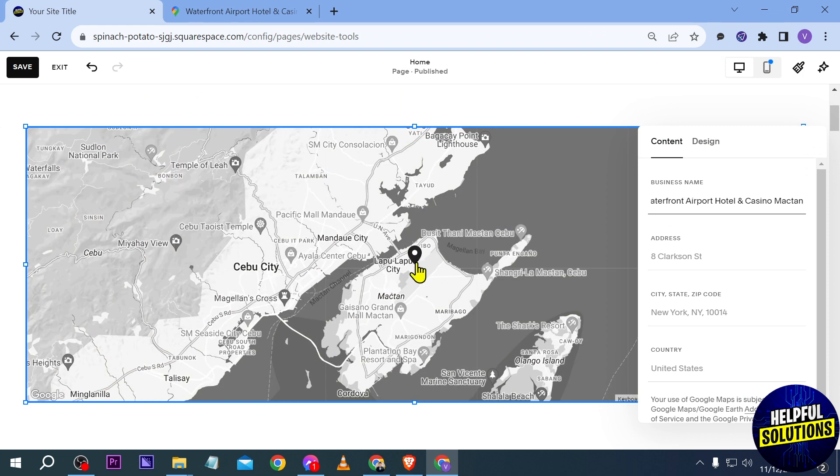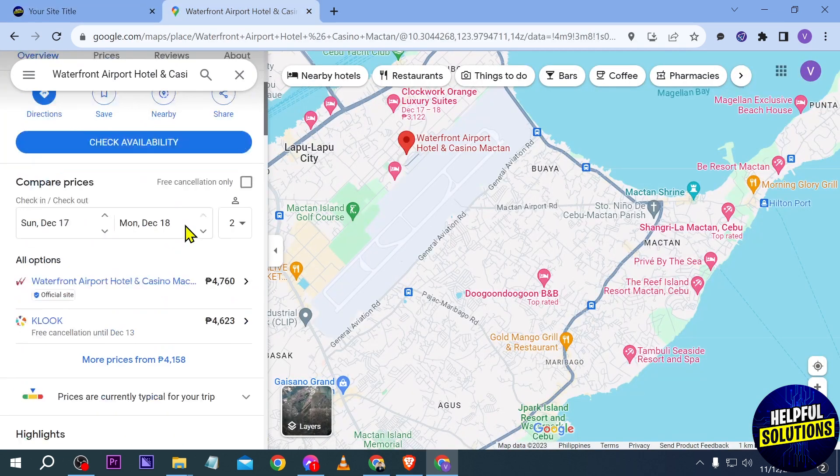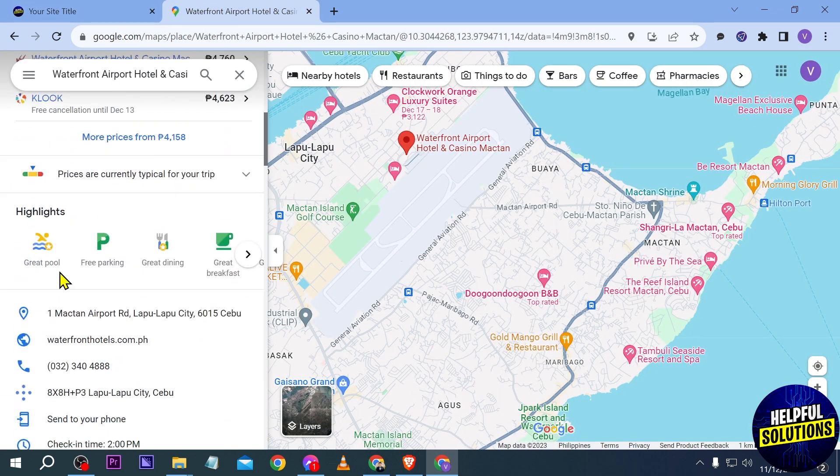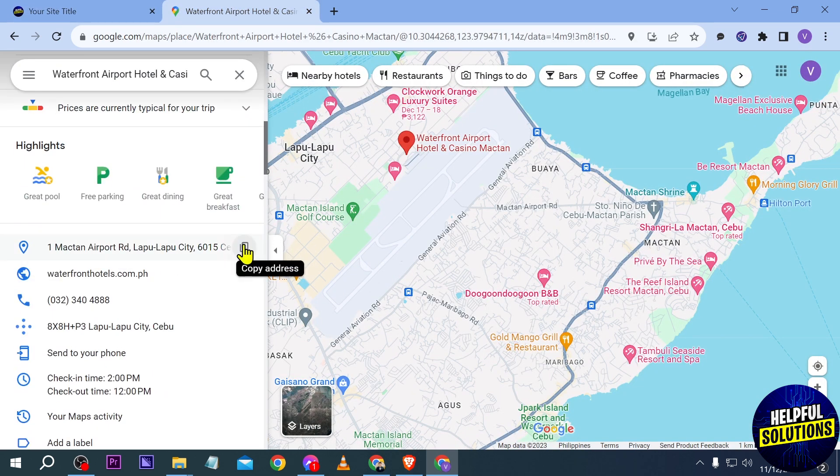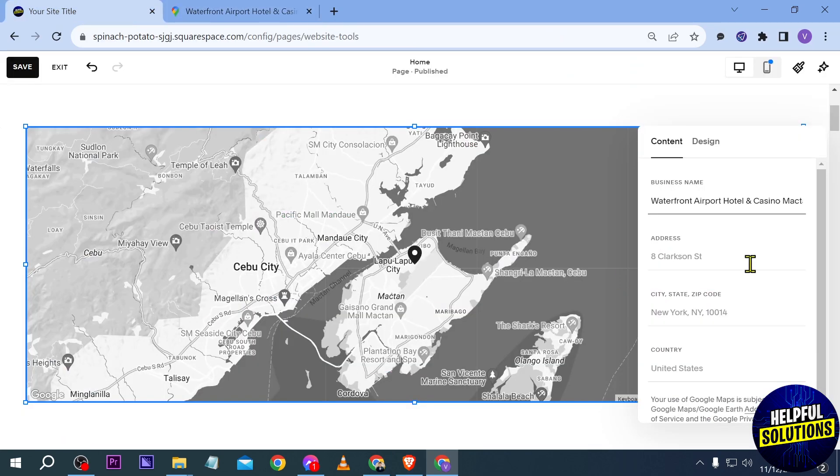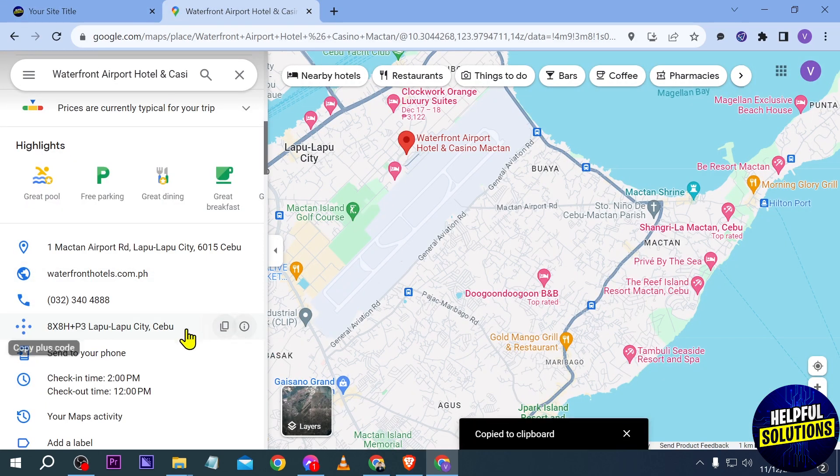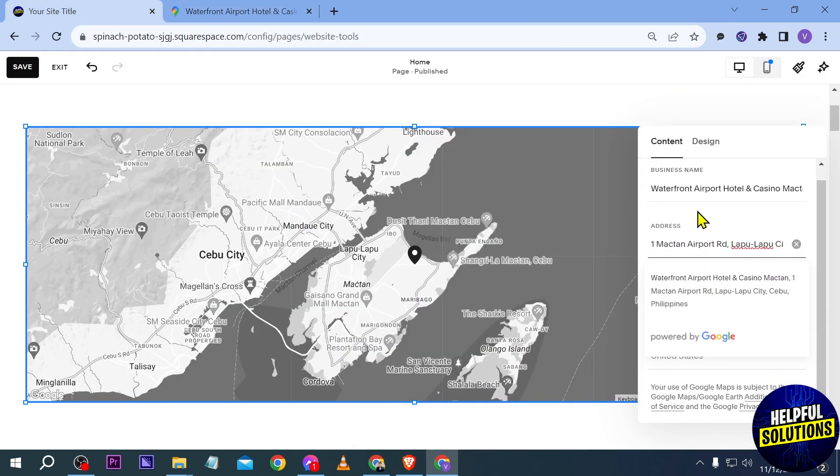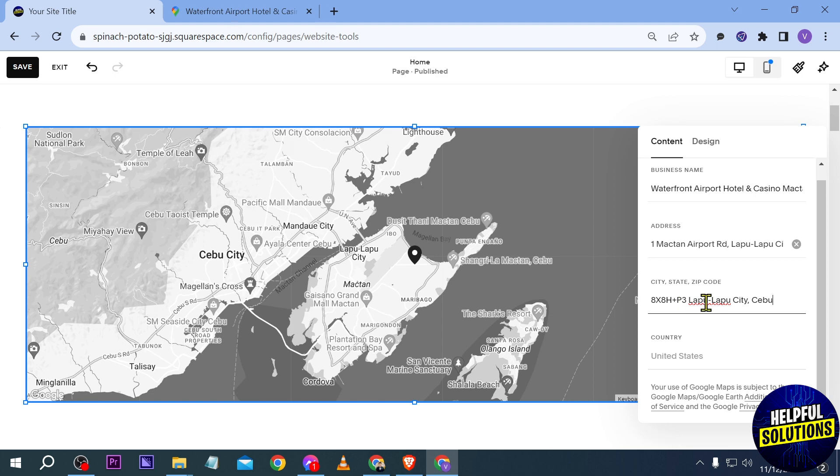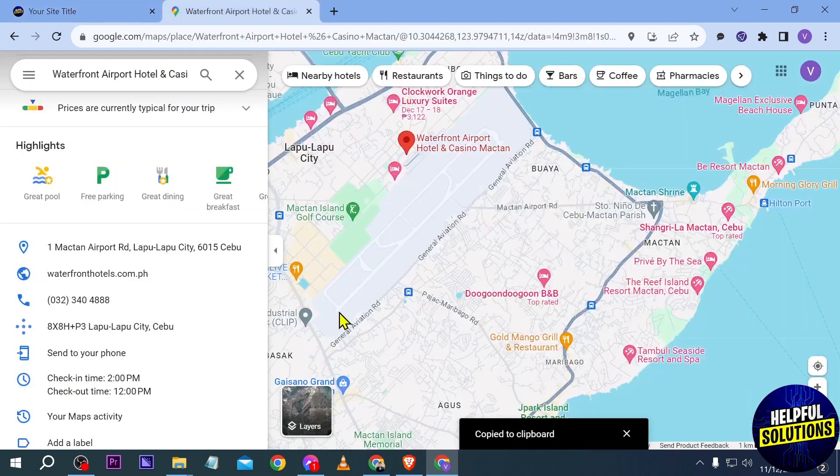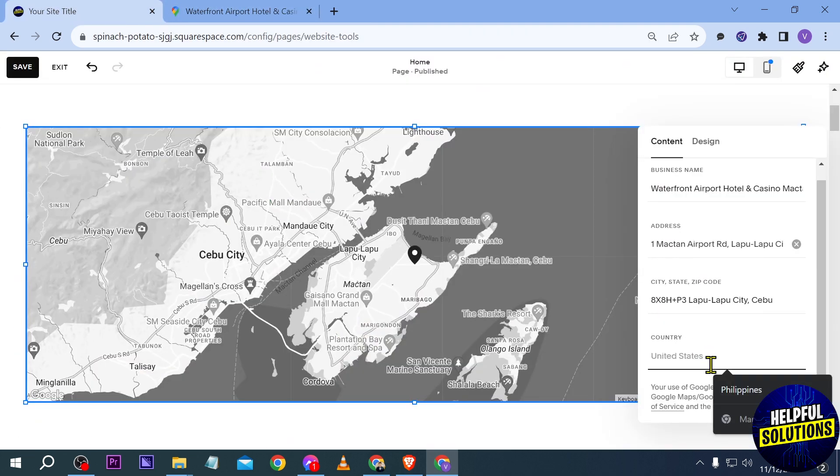Then we can go further and we can add the address. There's the address and then we have here the city, state, and the zip code. You can just put it there and of course the country. I'm just going to type that there. There you go.